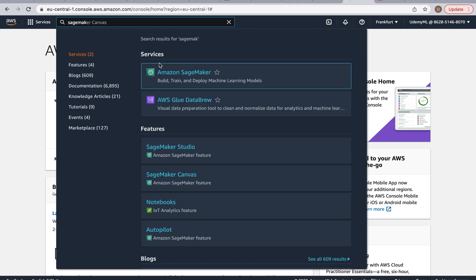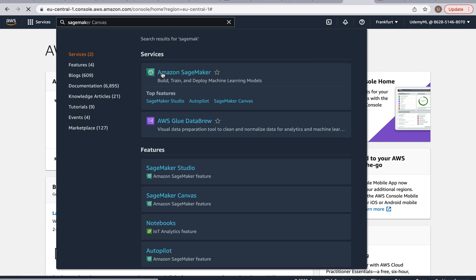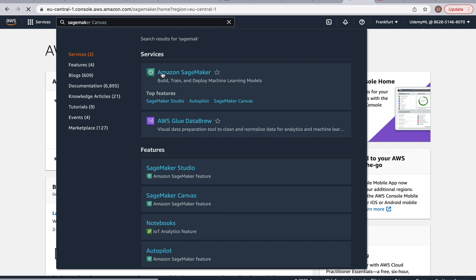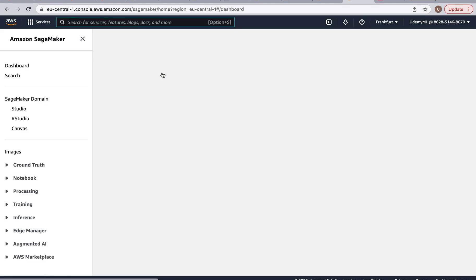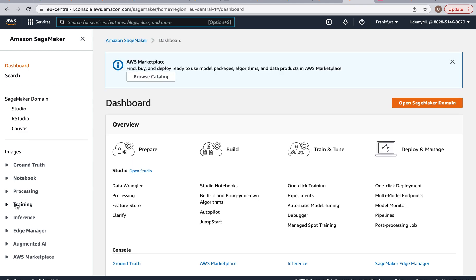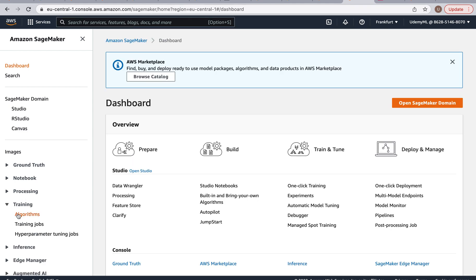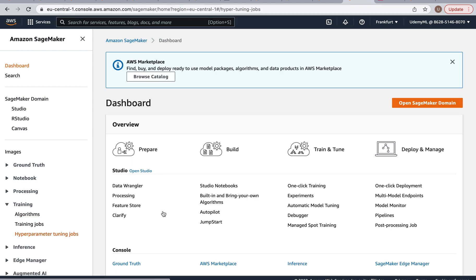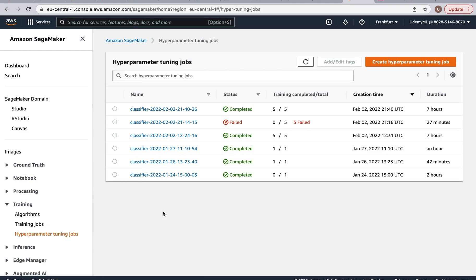So I'm at my management console and I'm going to type in SageMaker and I'm going to Amazon SageMaker. And here you want to go to Training, Hyperparameter Tuning Jobs.